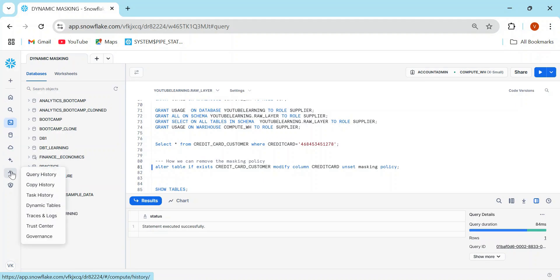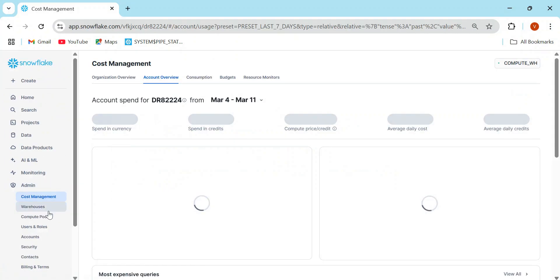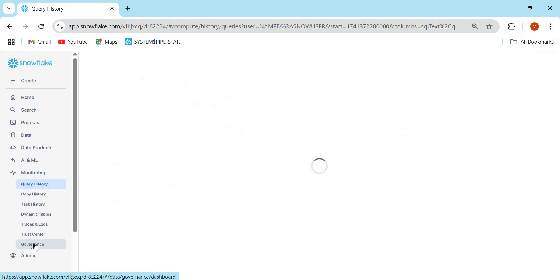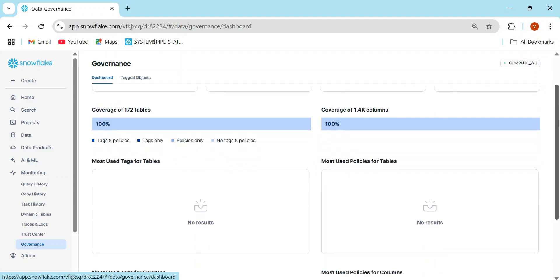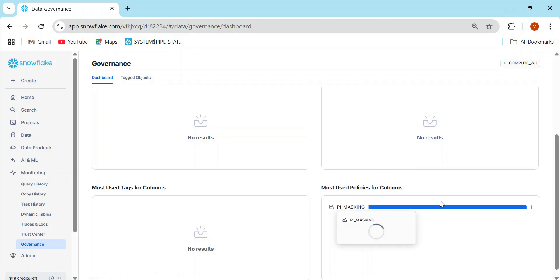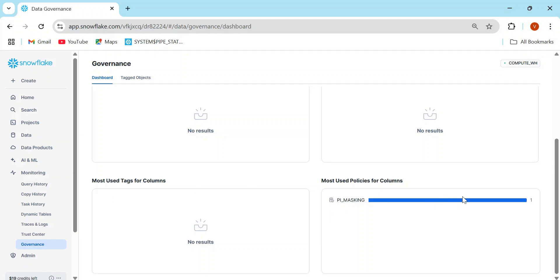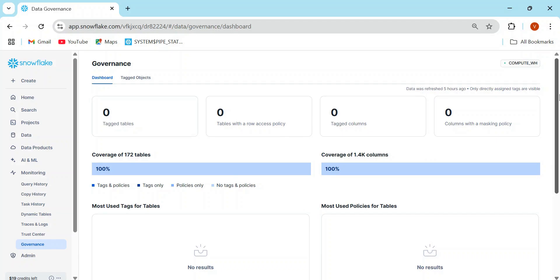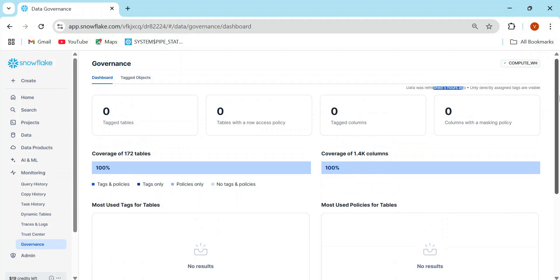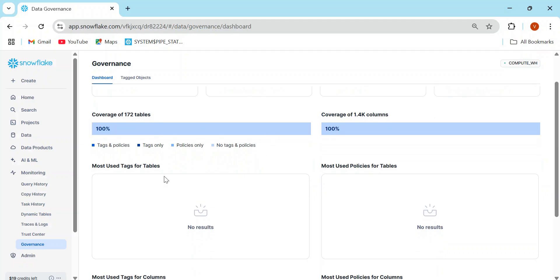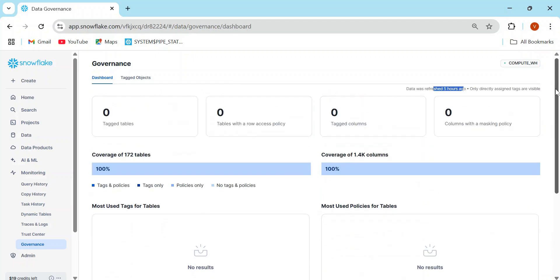In the Snowflake UI, under the Governance section, you can see any tags created and masking policies being used. The 'most used policies for columns' shows the PII masking policy being applied. There's also 'most used tags for columns' — tag-based masking policy will be covered in the next section. The governance overview shows: tables with row access policies, columns with masking policies, and which policies are most used.